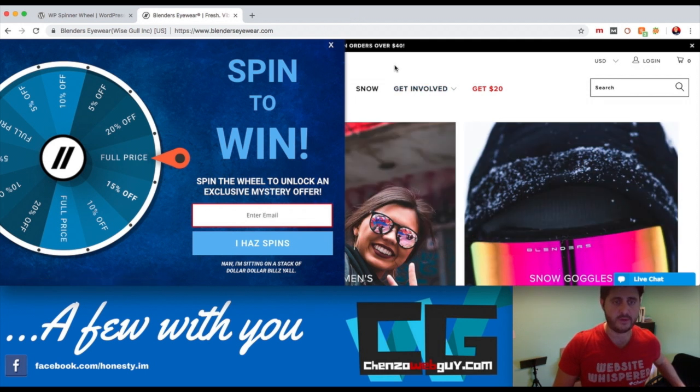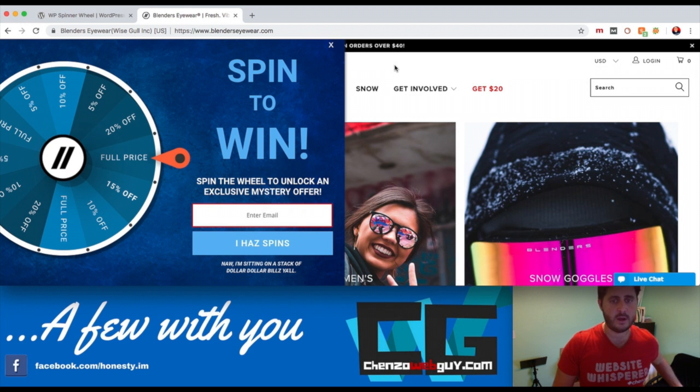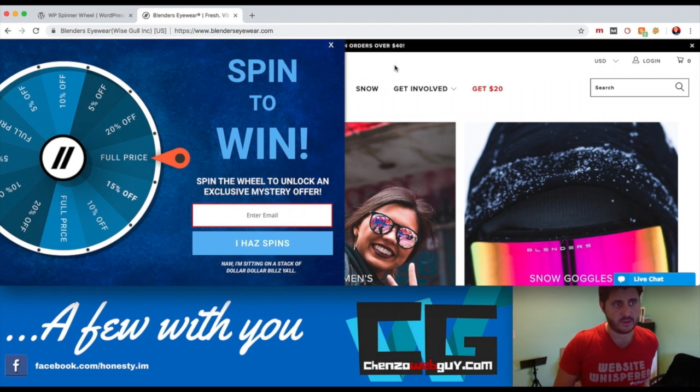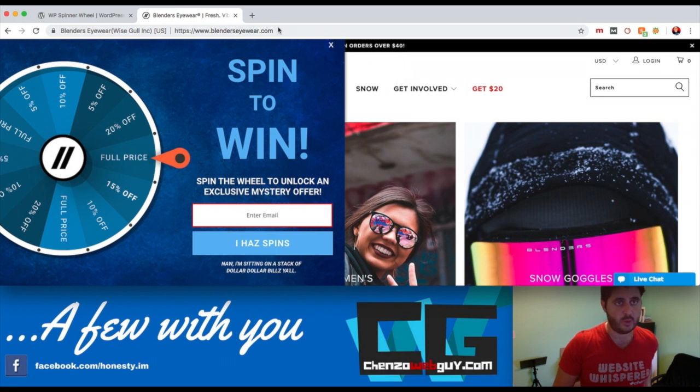One example is Blenders, a really cool, inexpensive yet quality-based sunglasses company. I just used them the other day to purchase my own sunglasses and used this tool. It's what they call a spinner—nothing we haven't seen before in the past, but now in a web environment it's pretty neat.